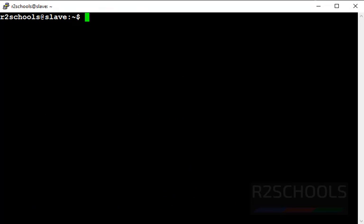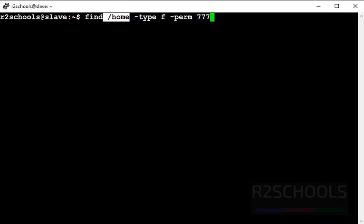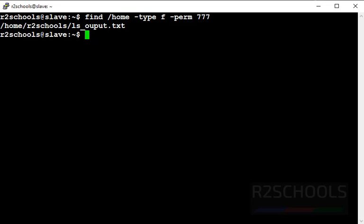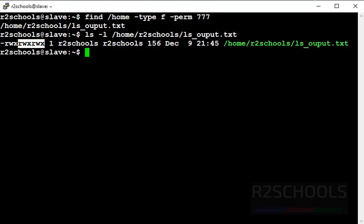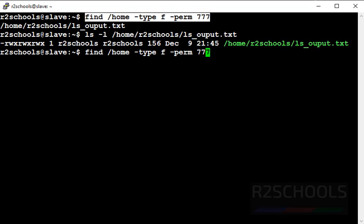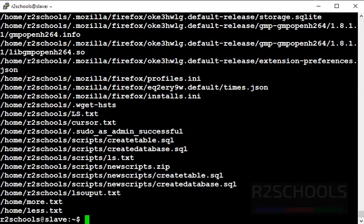Suppose you want to find all files with permissions 777 in the home directory. Use 'find /home -type f -perm 777'. This command will find all files in the home directory with permissions 777. '-perm' means permissions. There is only one file with 777 permissions. Let's verify with 'ls -l' — this file has all read, write, and executable permissions. If you want to find all files except those with 777 permissions, simply add an exclamation mark before '-perm 777'. These are all the files without 777 permission in the home directory.